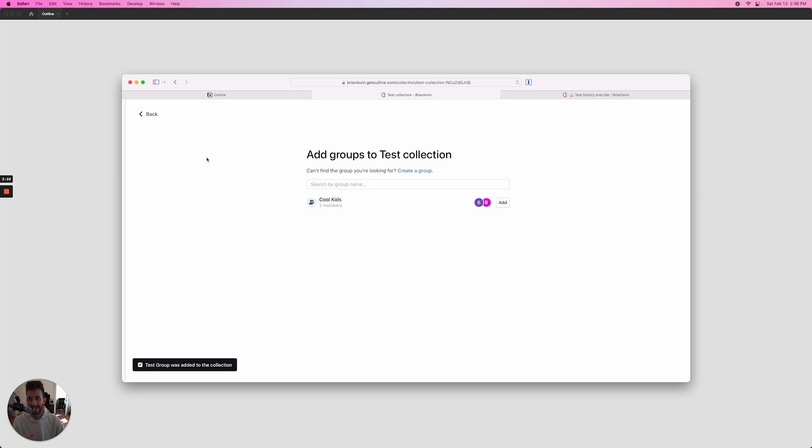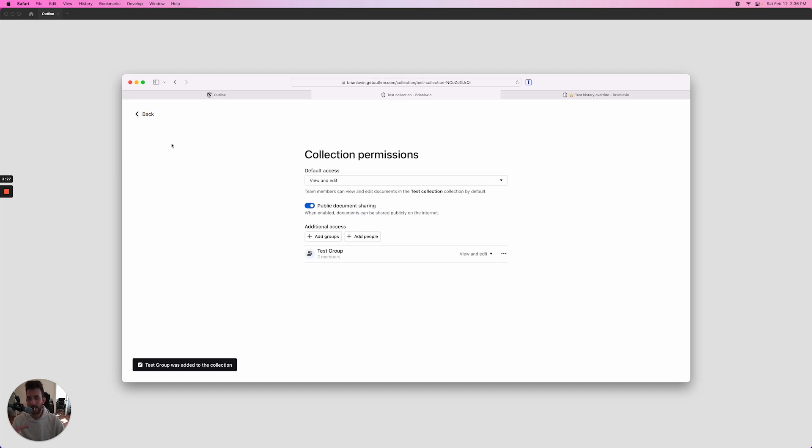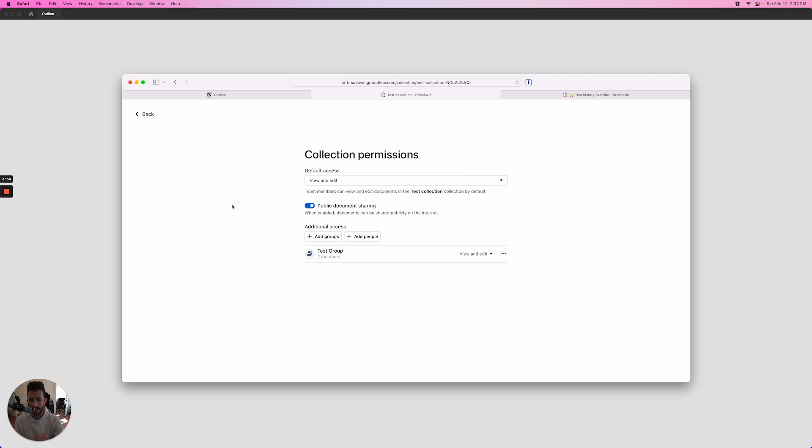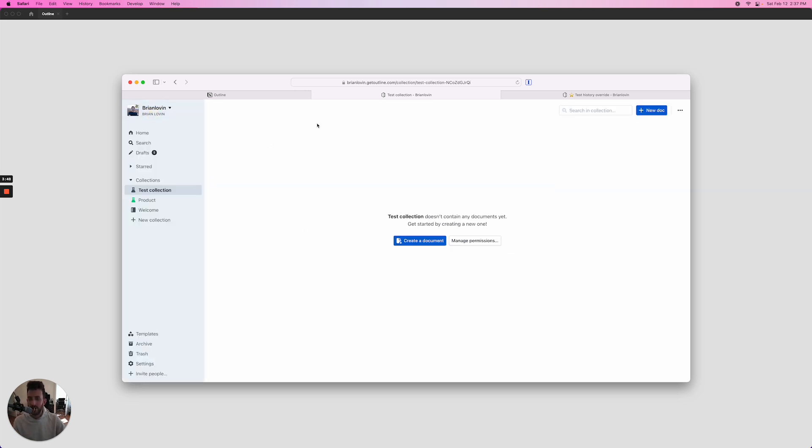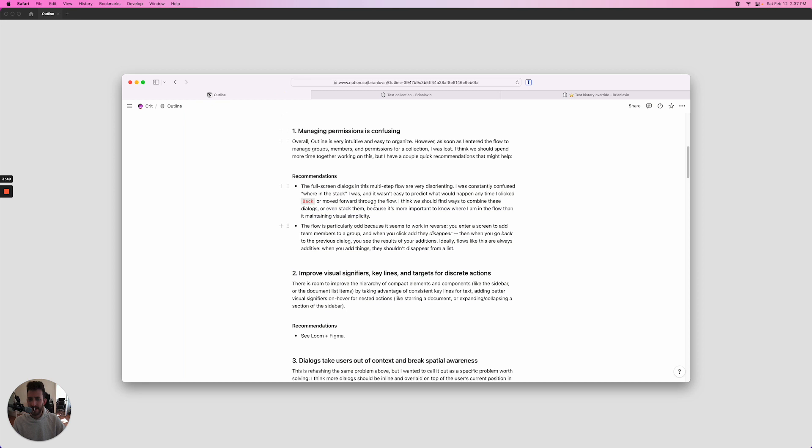I think what we want to do is invert this whole thing. There's got to be a way to add groups and see them appear here, and add people to a group and have them appear on the screen and not disappear from the screen when you click add.